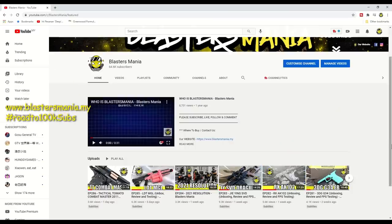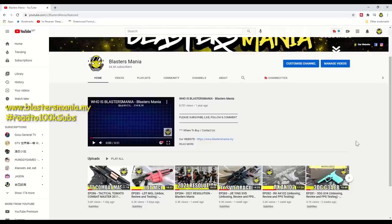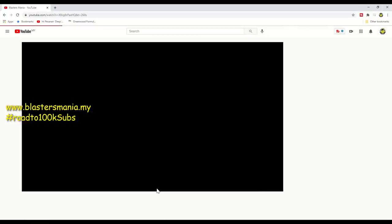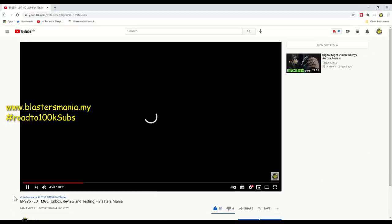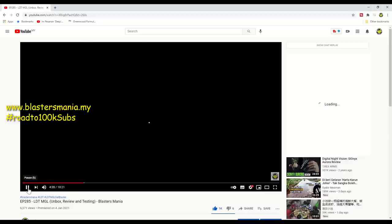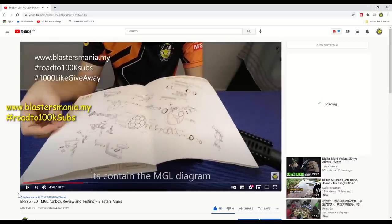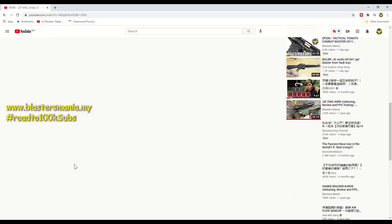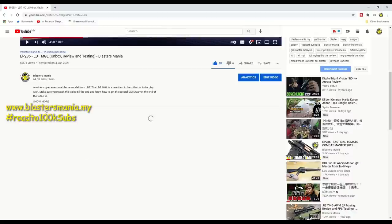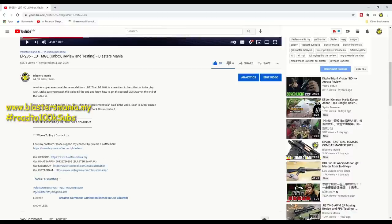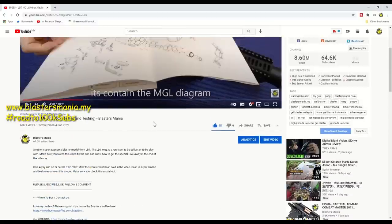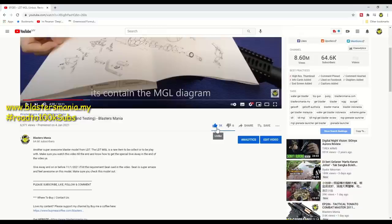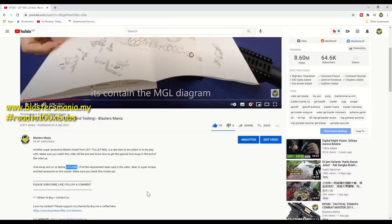Hi YouTube, I'm Sean from Blaster Mania. This video is to do the giveaway as we promised for the LDT MGM. If you look, I did inform here that if this MGM video gets 1000 likes on or before January 11th, then the giveaway will be distributed.